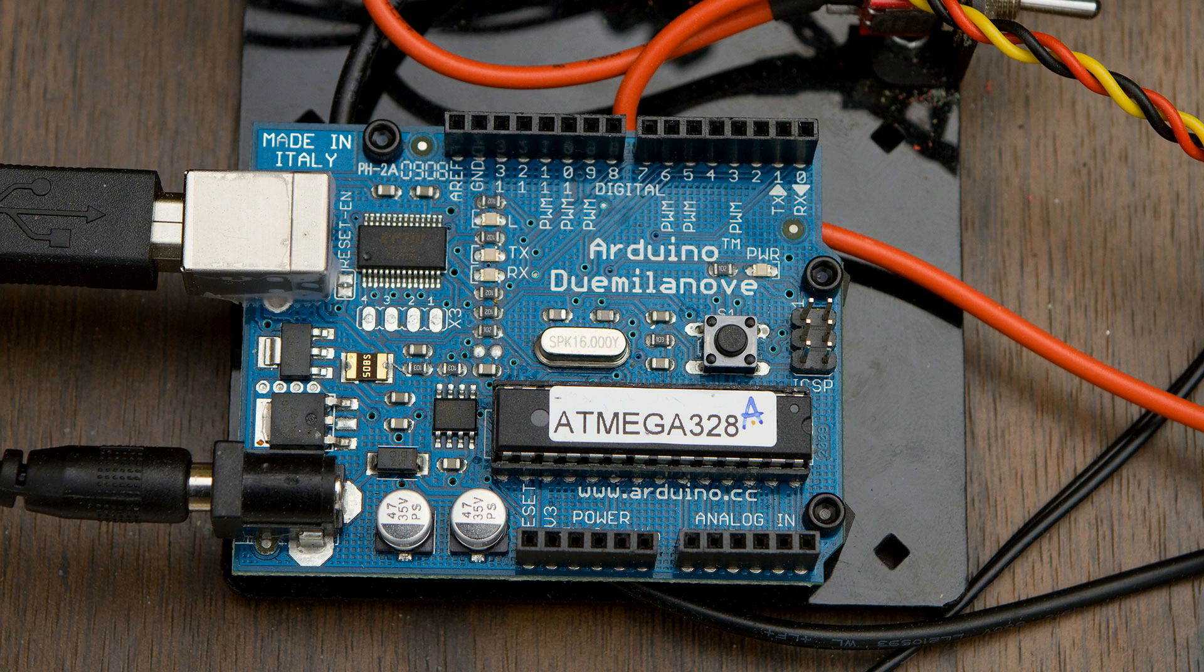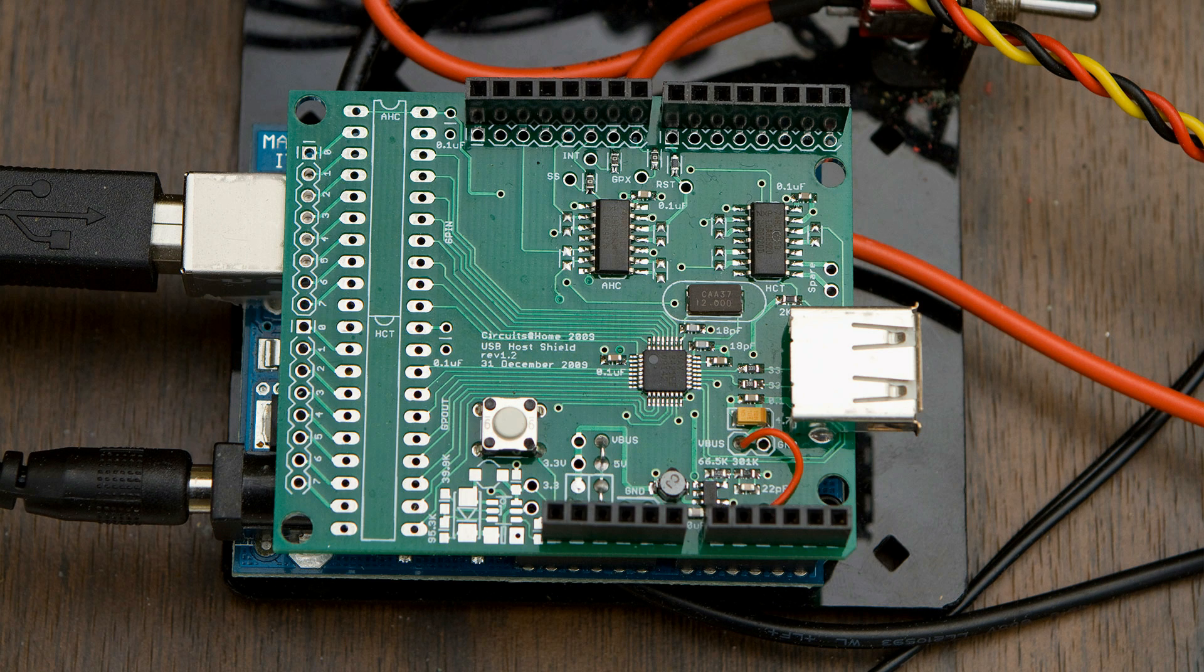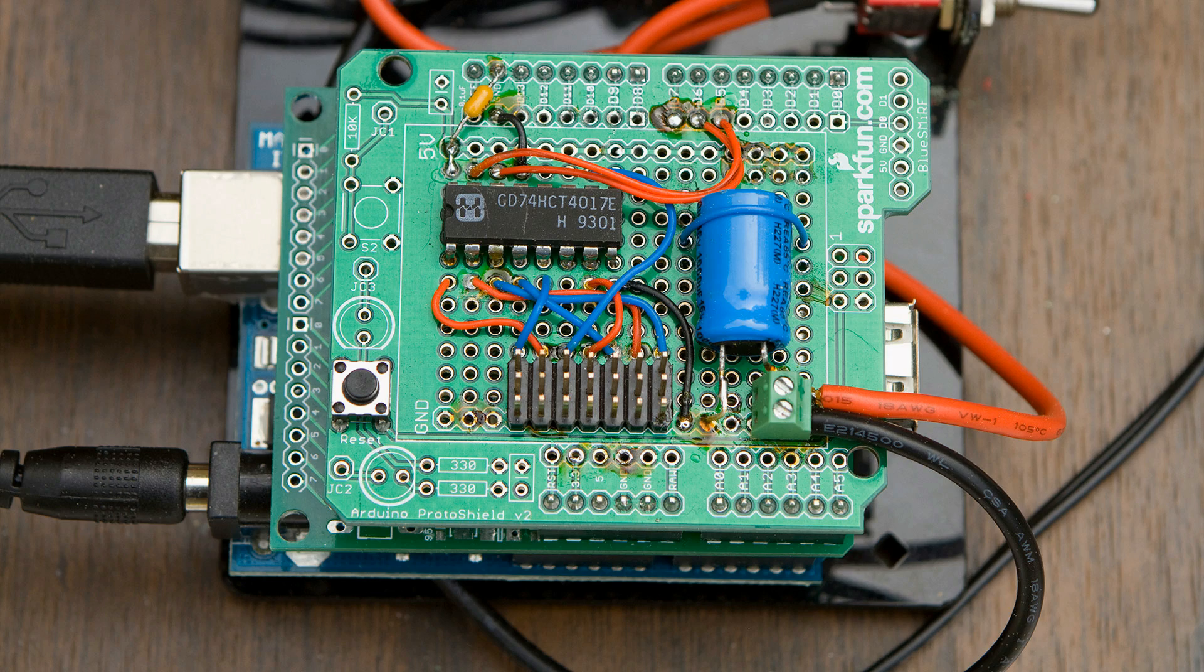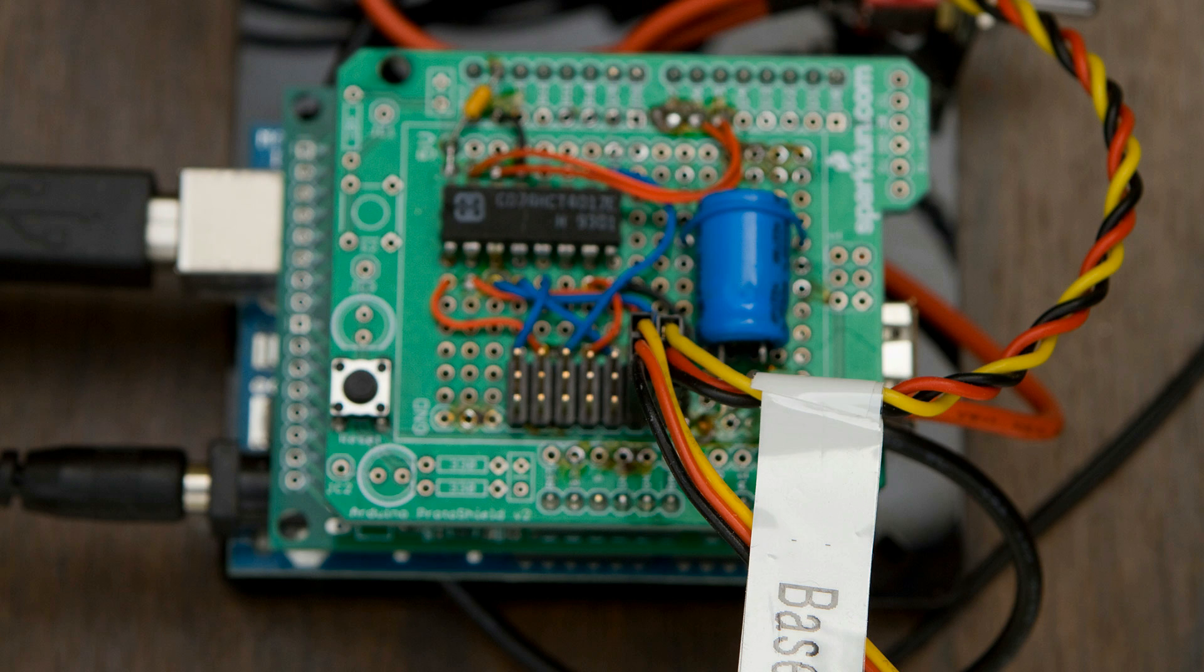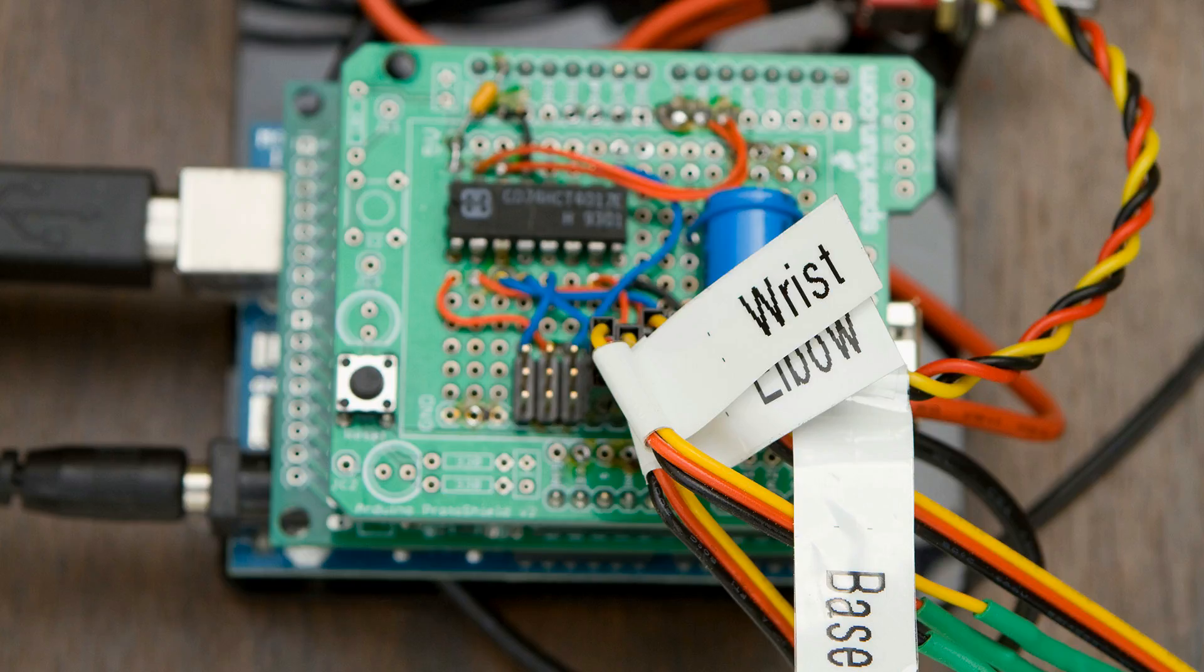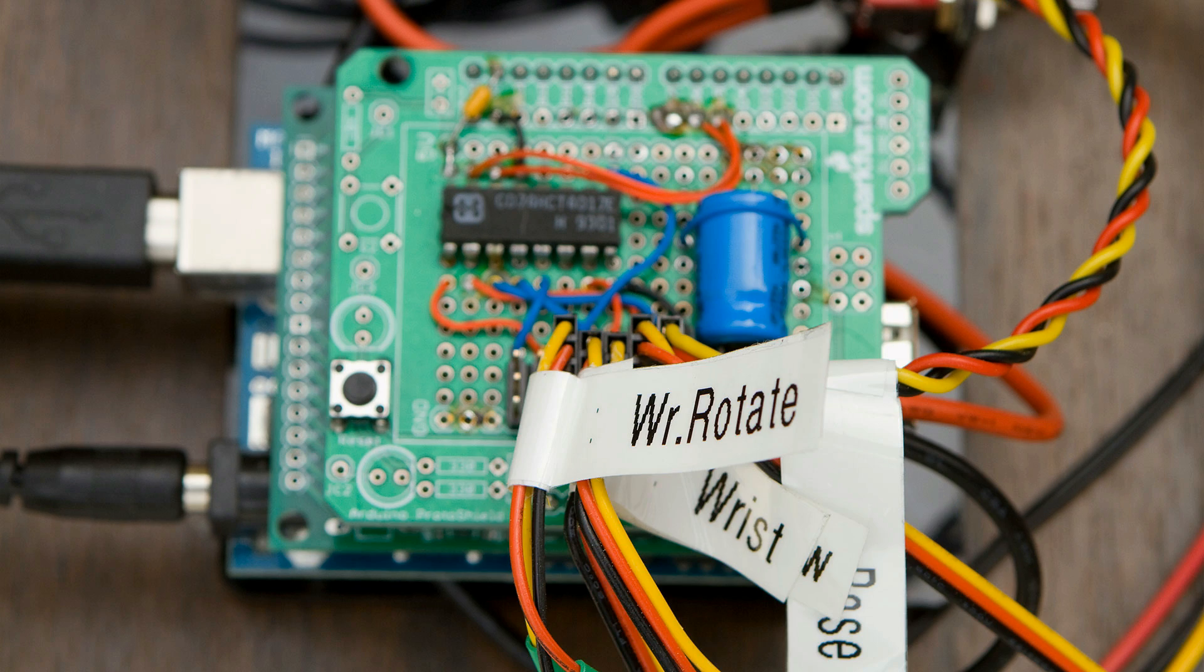The heart of the circuit is Arduino Duemilanove board. It runs all control and interface code. I use USB host shield for low-level interfacing with USB mouse, and servo shield to drive 6 servos: base, shoulder, elbow, wrist, wrist rotate and gripper.